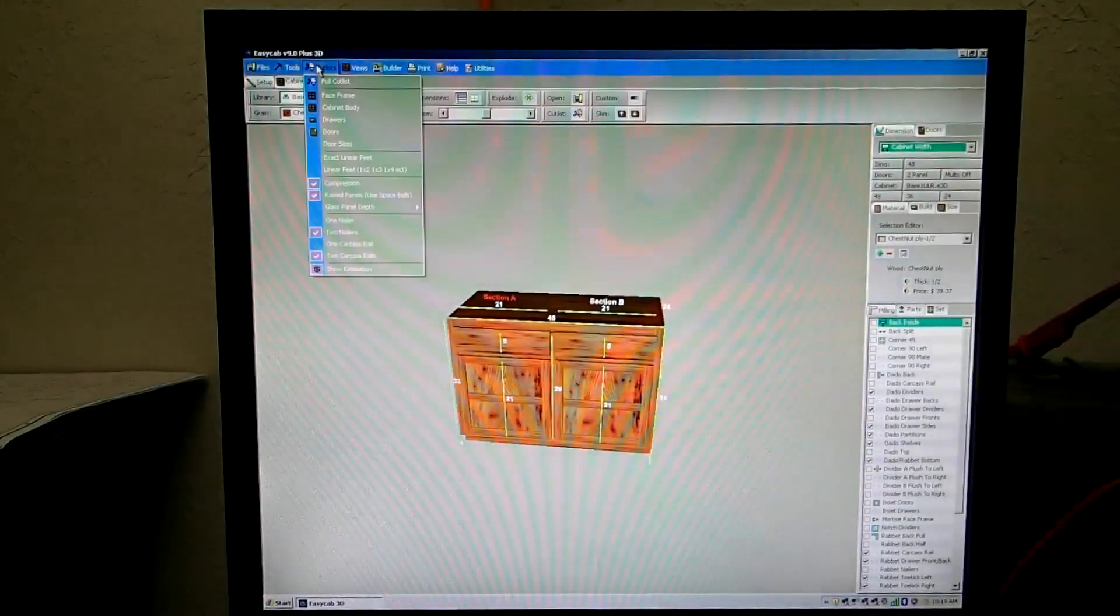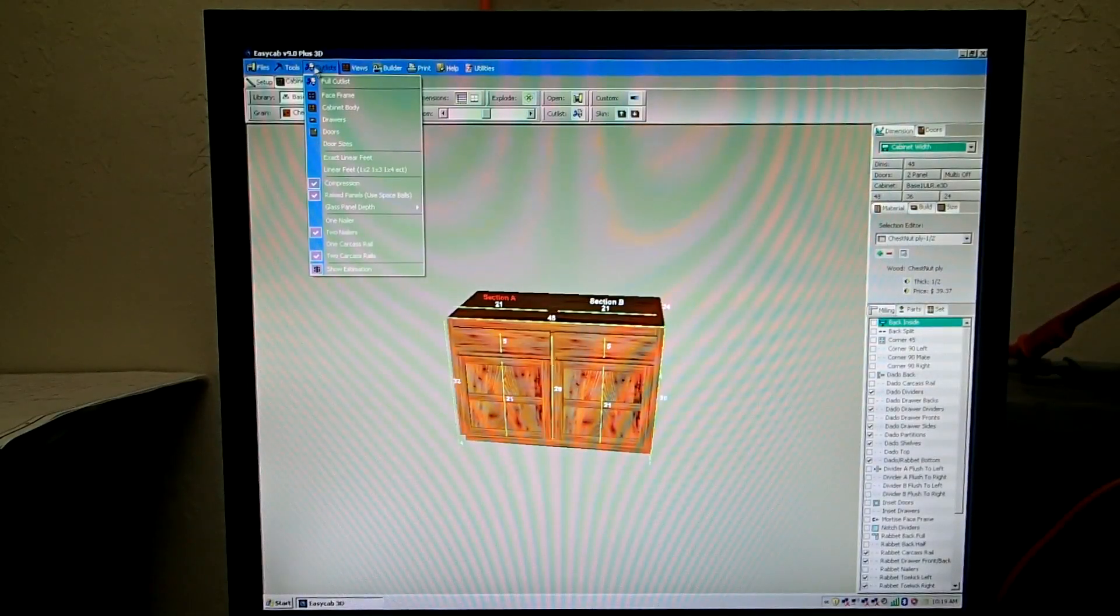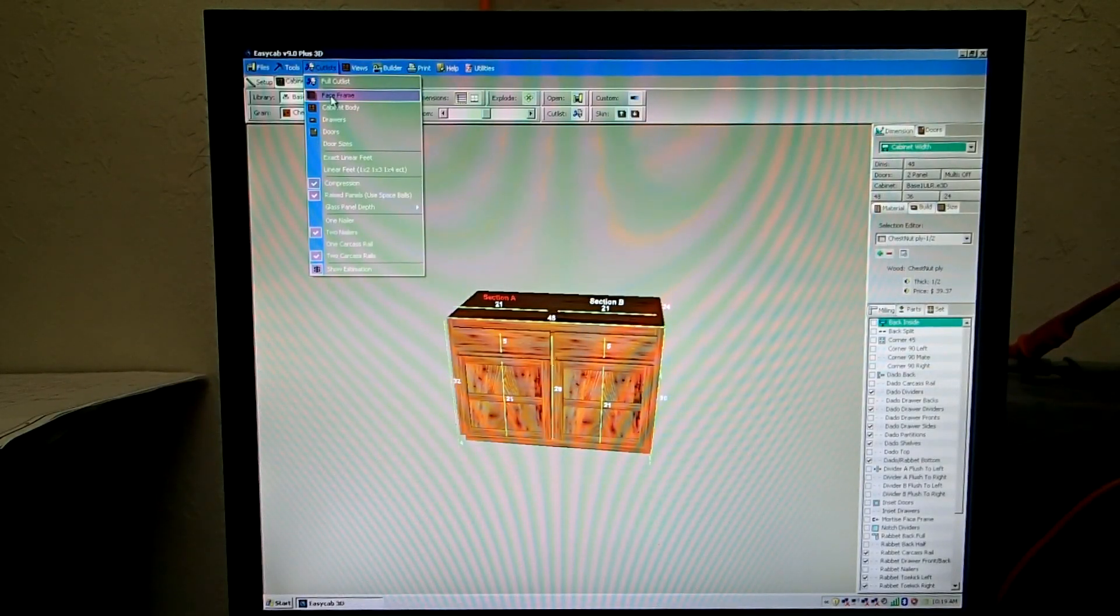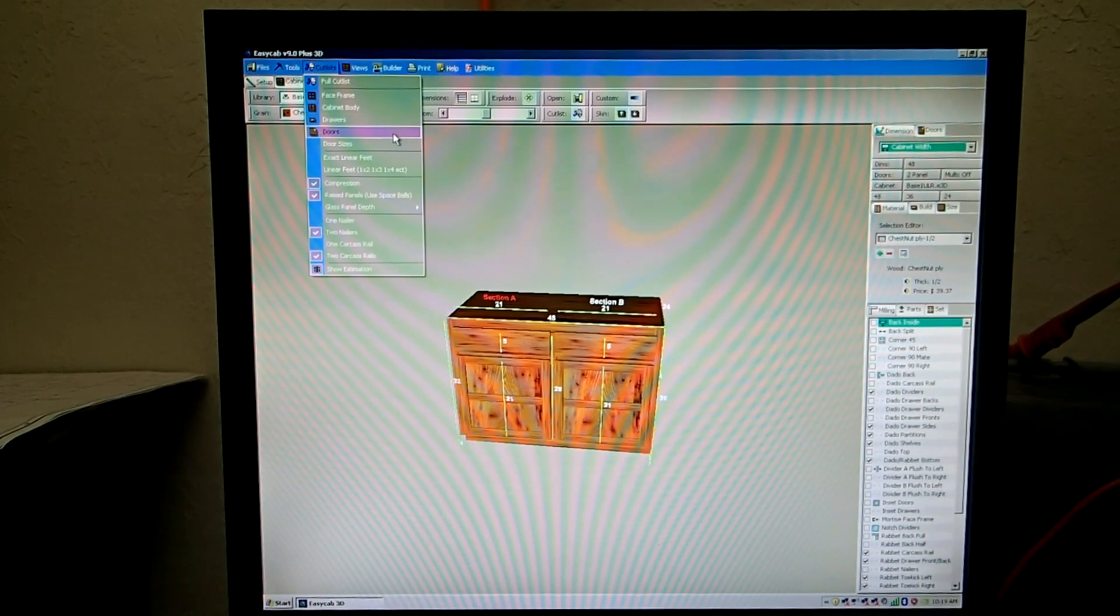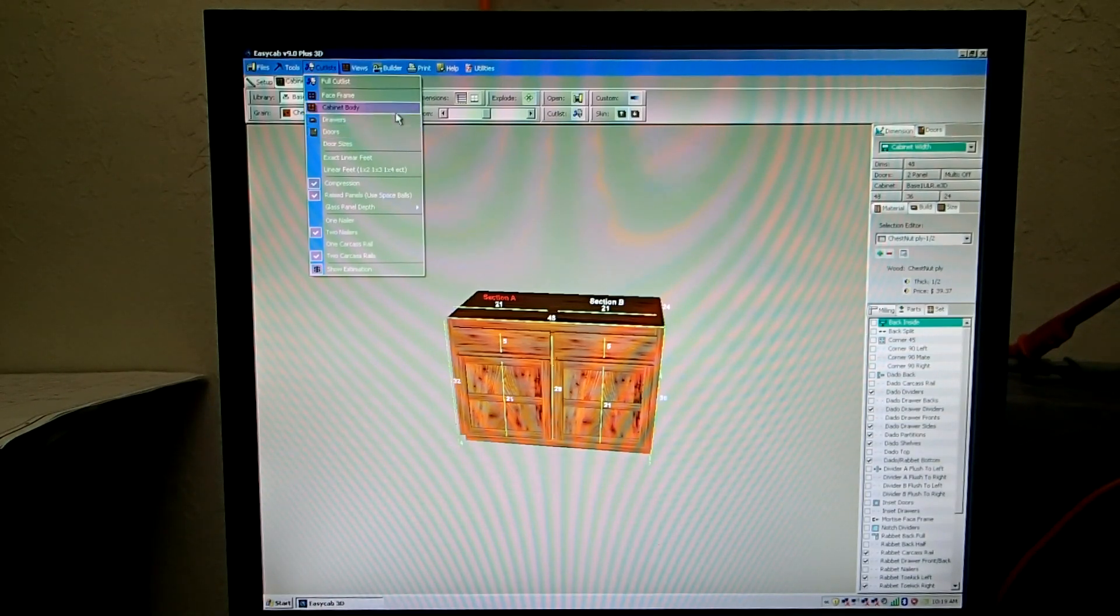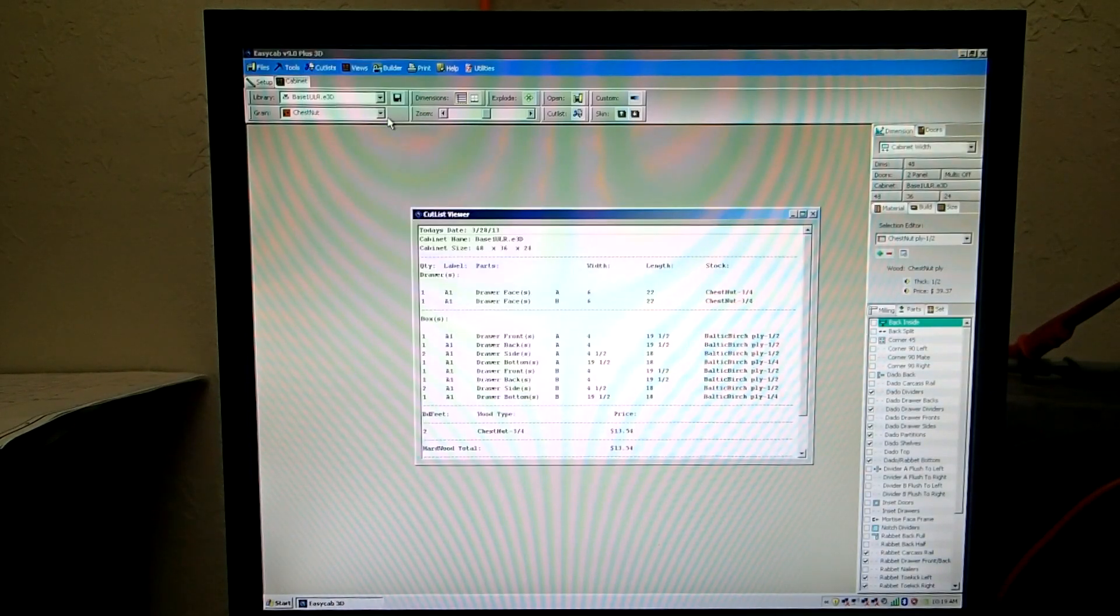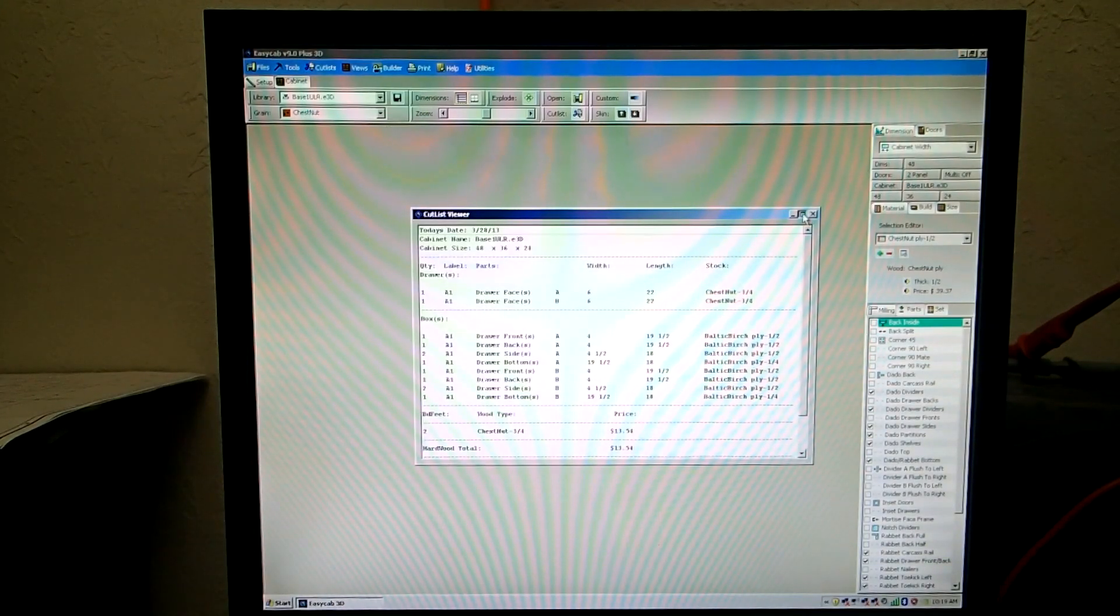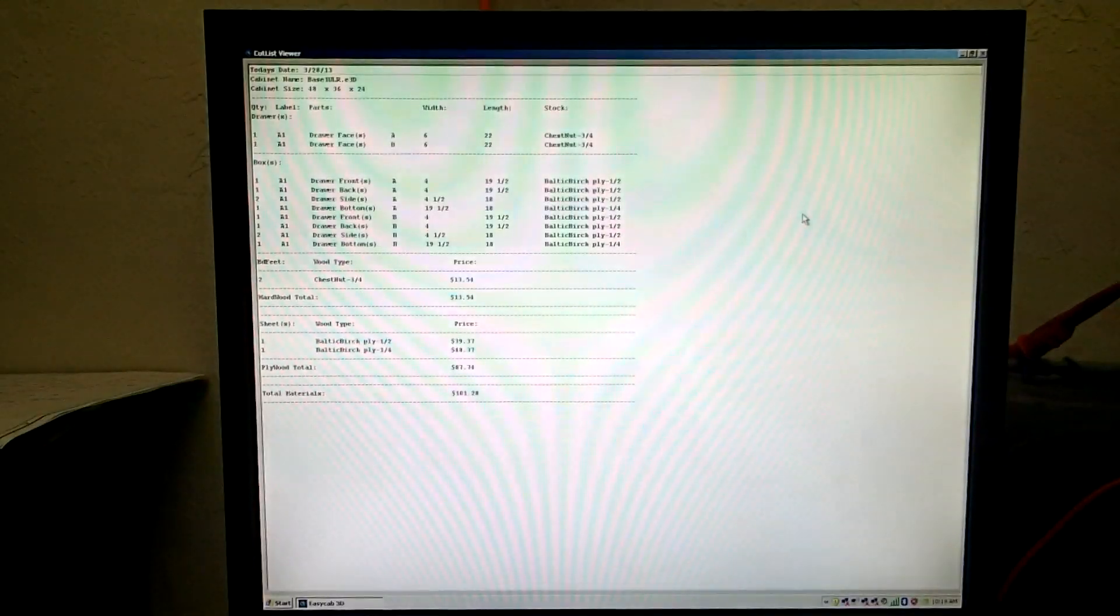So under your cut list, you can cut just the face frame, or the cabinet body, the drawers, or the doors. So you can have one guy doing this job, another guy doing this job. Simple example, drawer cut list, they will give that to you right here. Here is your drawer cut list.